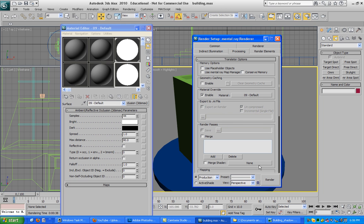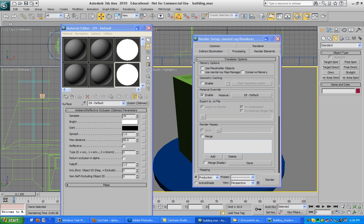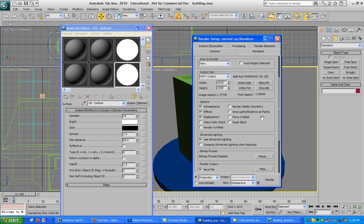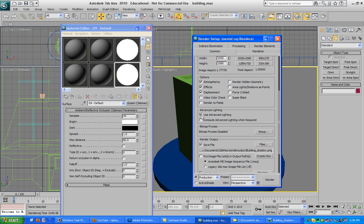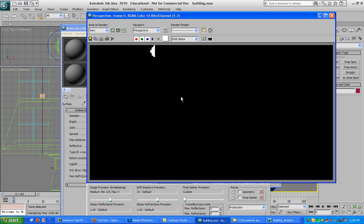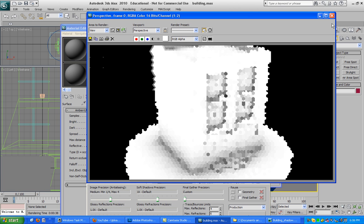Once you're done and it renders—I'm not gonna render the whole thing out for you guys—but this is what it looks like.